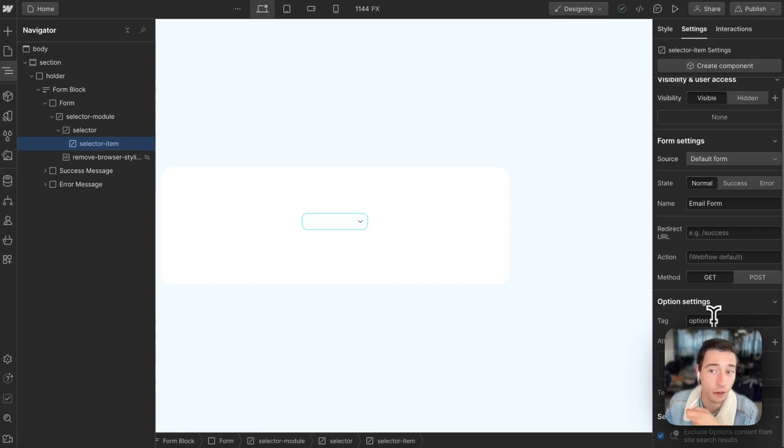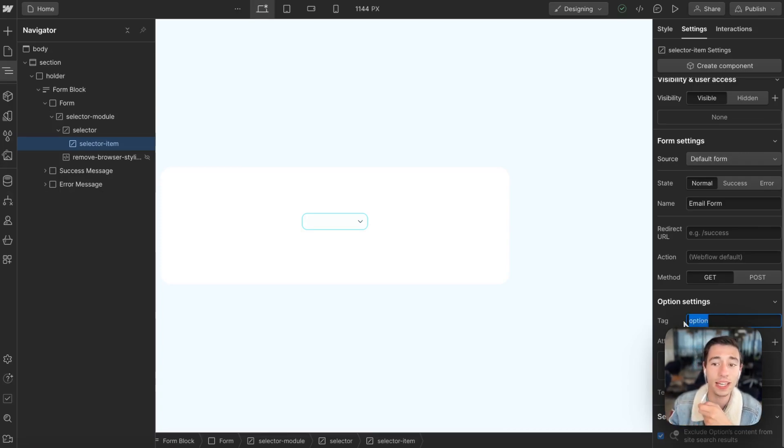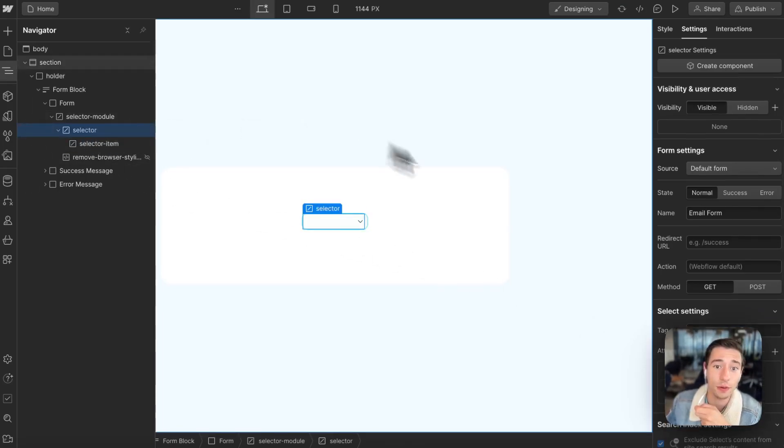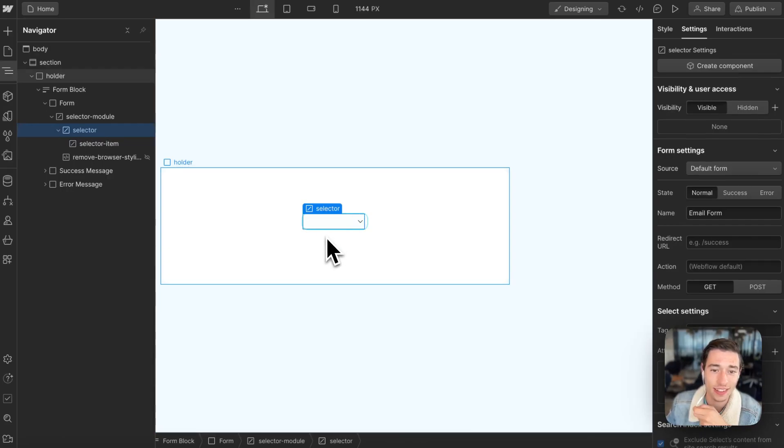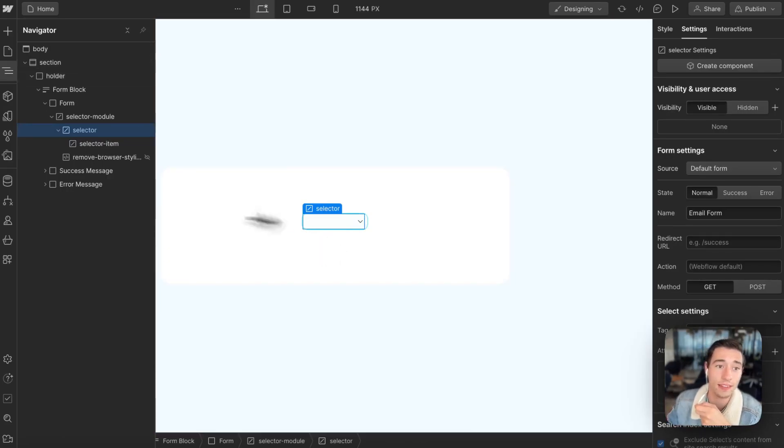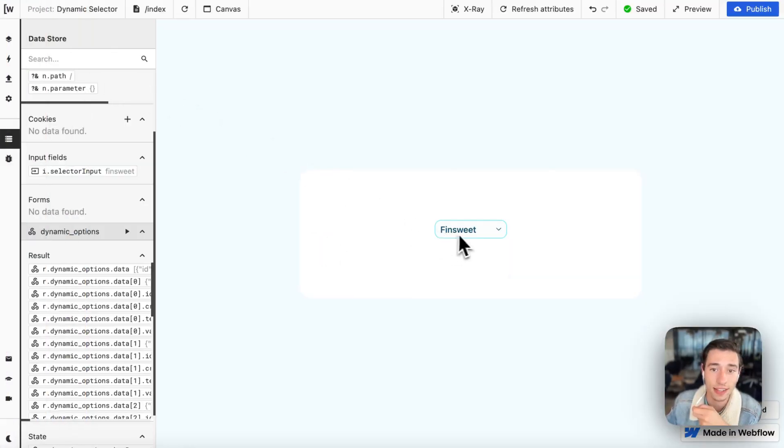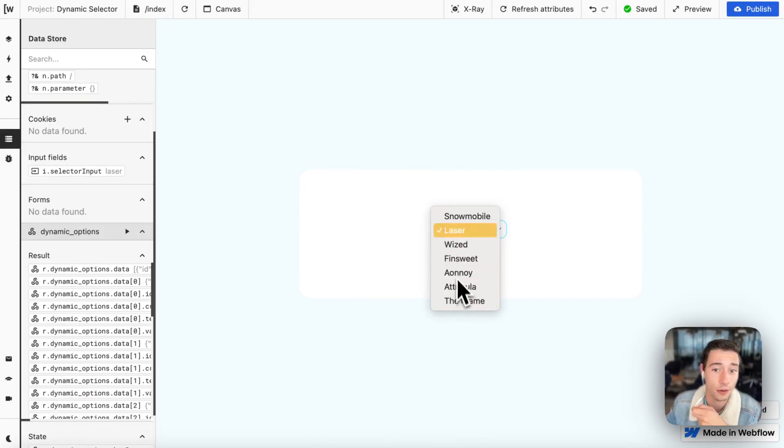And then very important, we need to add the tag of option. Because this will be the option for our selector, this field where those options are nested in. So we will render the options in the selector. So this is the selector and here are the options in the selector. And we're going to render those as a list.